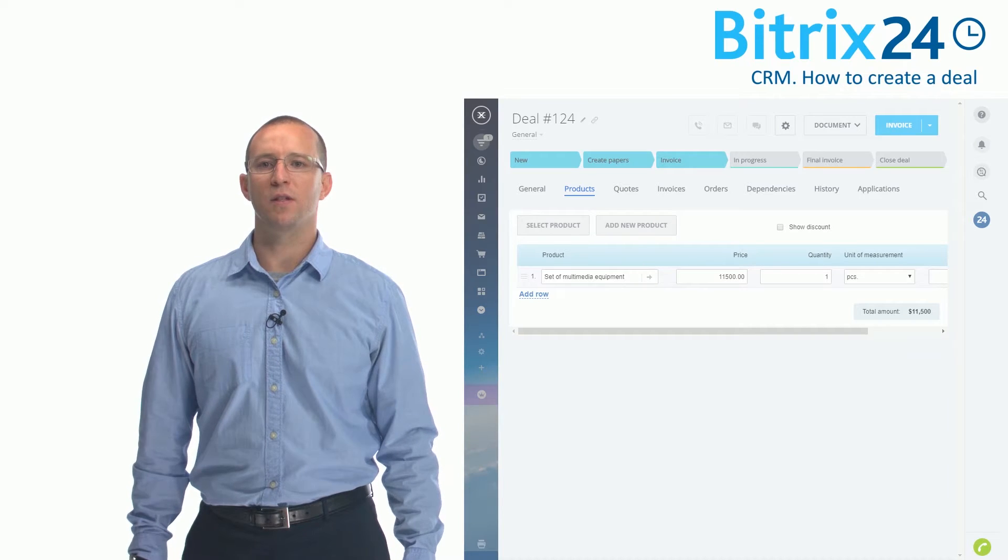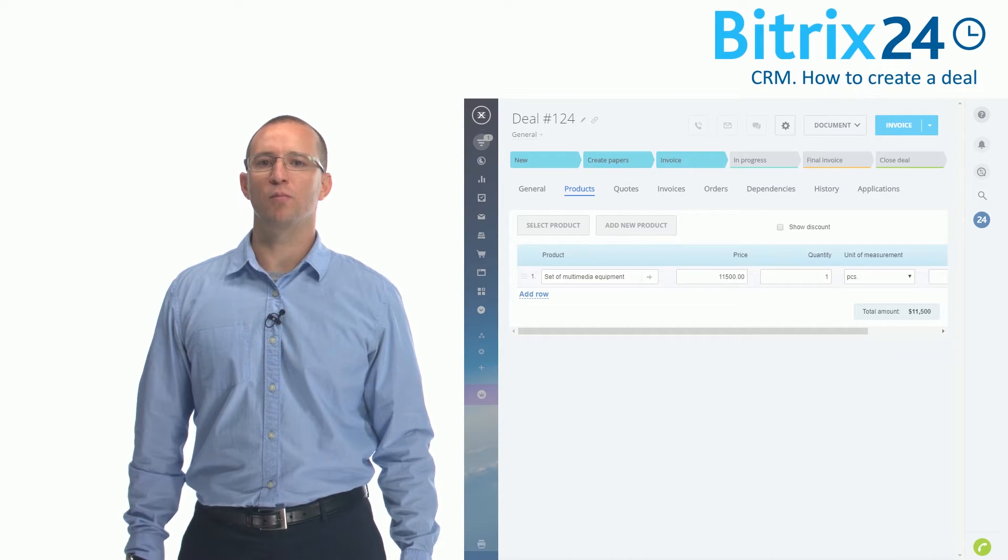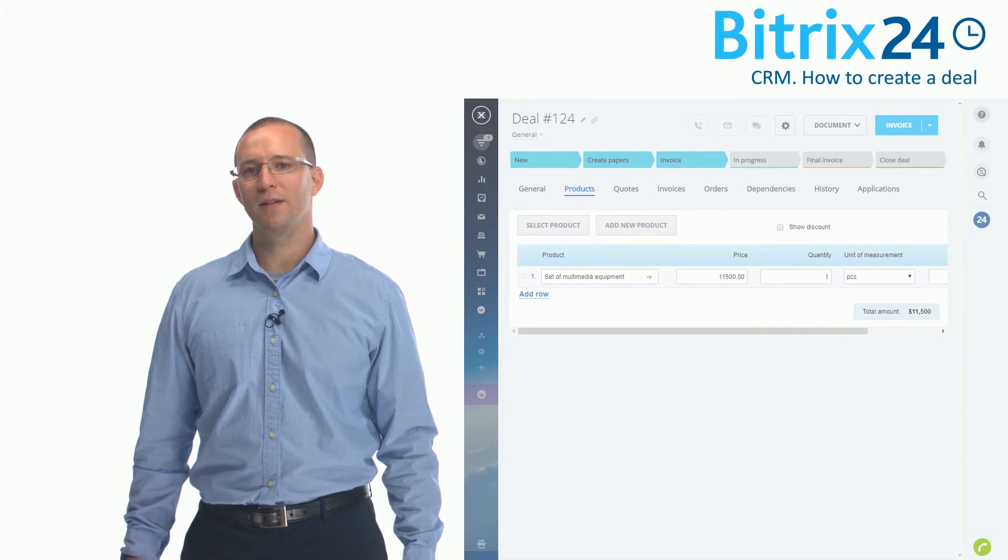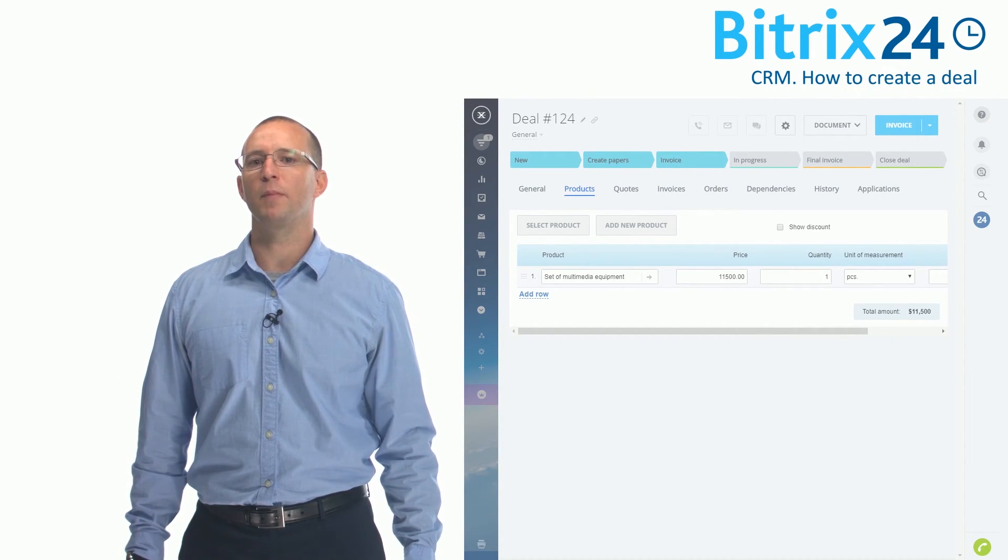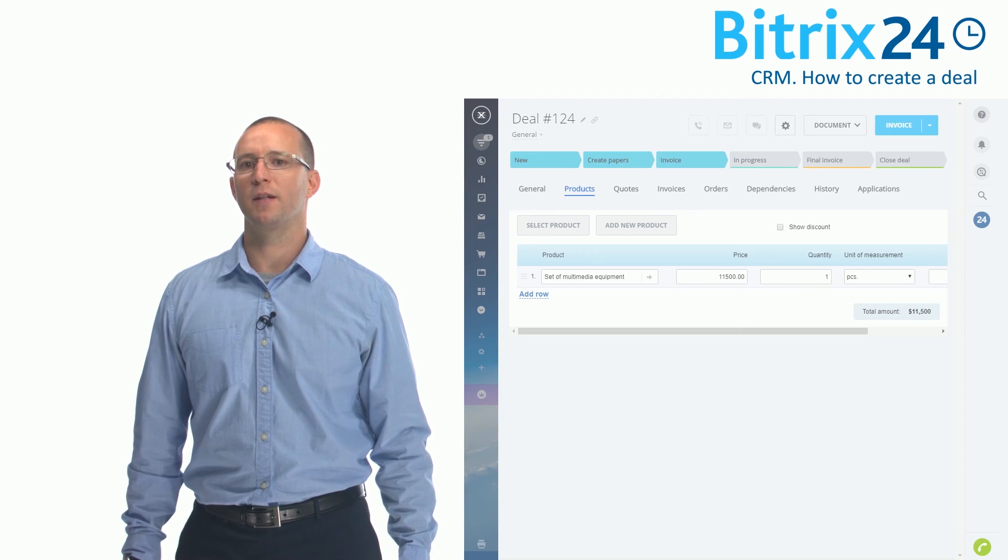You may change the deal status to In Progress only if and when buying the equipment or shipping it.